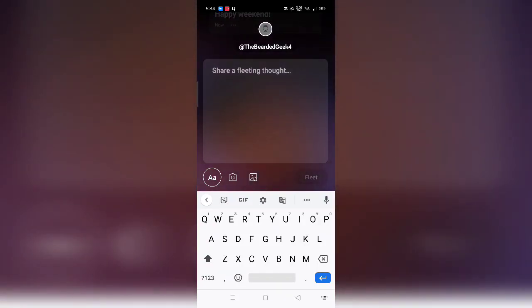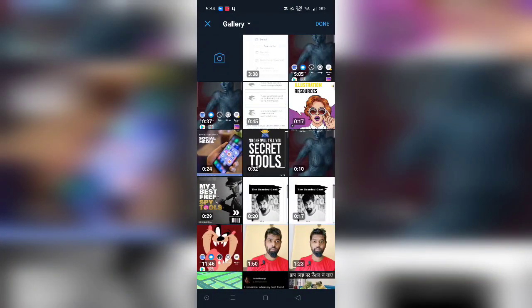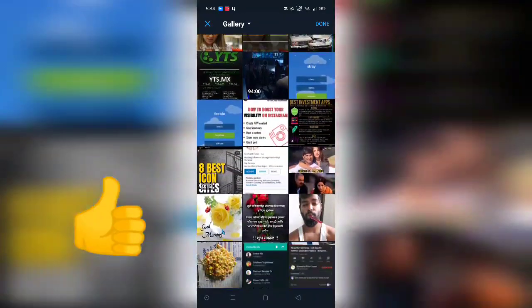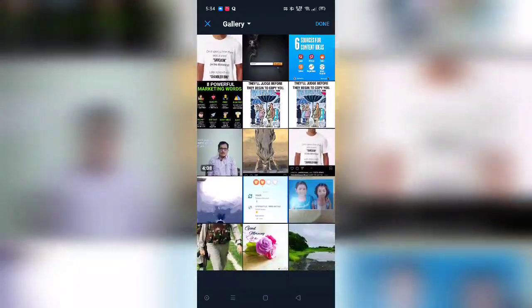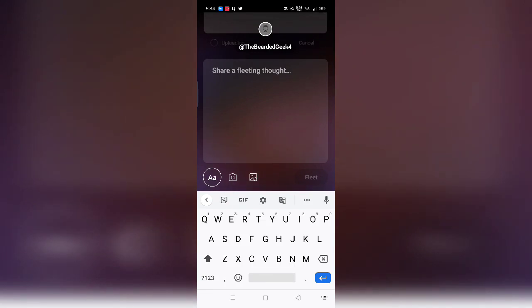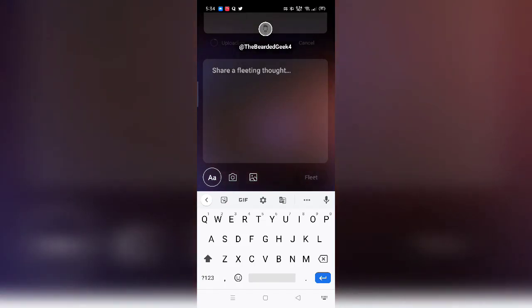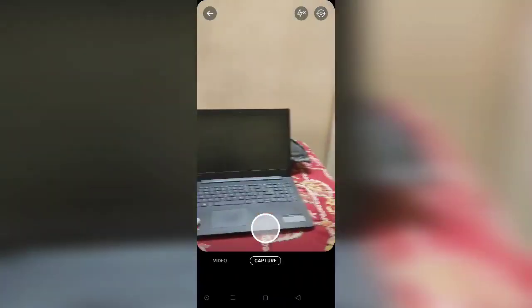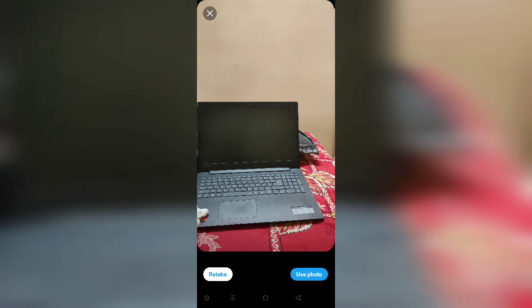In case you want to go ahead and add any particular photo, you can add any picture you want to upload. Another way you can upload a fleet is you can capture an image, basically just like this, and you can go ahead and fleet it out. In case you don't like it, just click the retake button and upload it again.